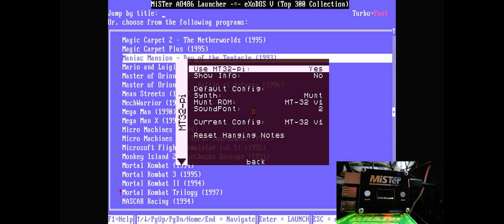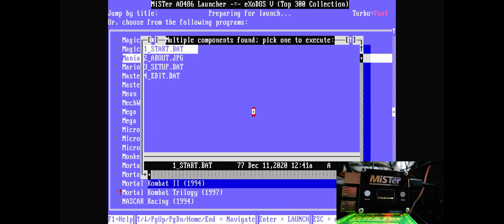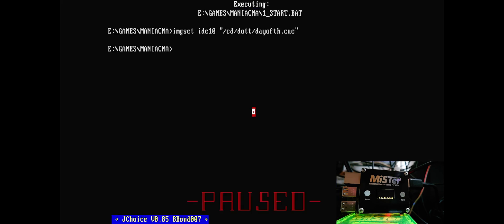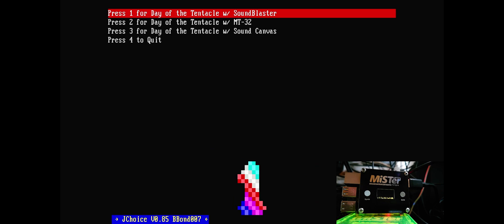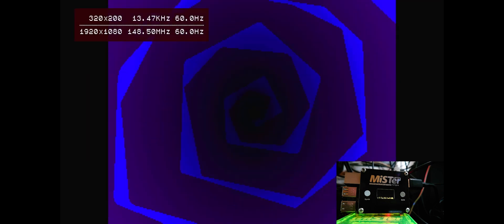Now, I'm turning it off for now because I want to show you the difference in sound quality. So we're going to open up Day of the Tentacle, and what this will be using when it fires up will be the MiSTer's built-in MT-32 emulation.